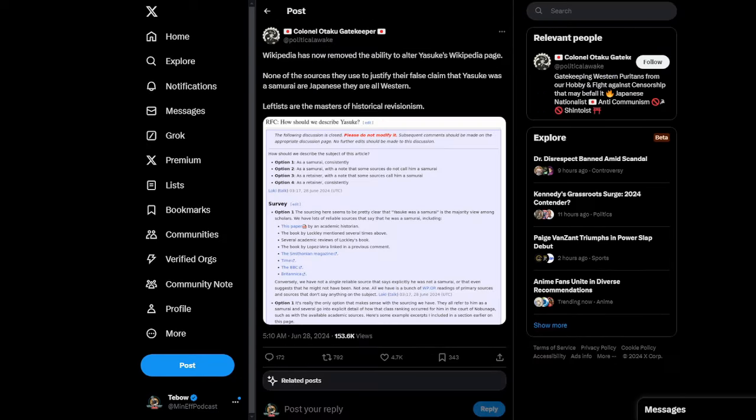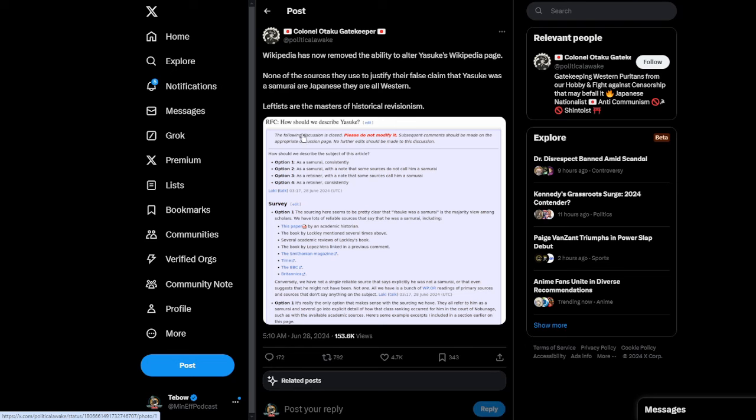And of course, again, the queerbaiting has just gotten to be a little extreme. Now we're having the actual Wikipedia page for Yasuke getting locked down on Wikipedia. You can see the Wikipedia entry saying right here, with four different options, and it says, the following discussion is closed. Please do not modify it. Subsequent comments should be made on the appropriate discussion page. No further edits should be made to this discussion. Option 1 has him as a samurai consistently. Option 2 as a samurai with a note that some sources do not call him a samurai. Option 3 as a retainer with a note that some sources call him a samurai. And option 4 as a retainer consistently.